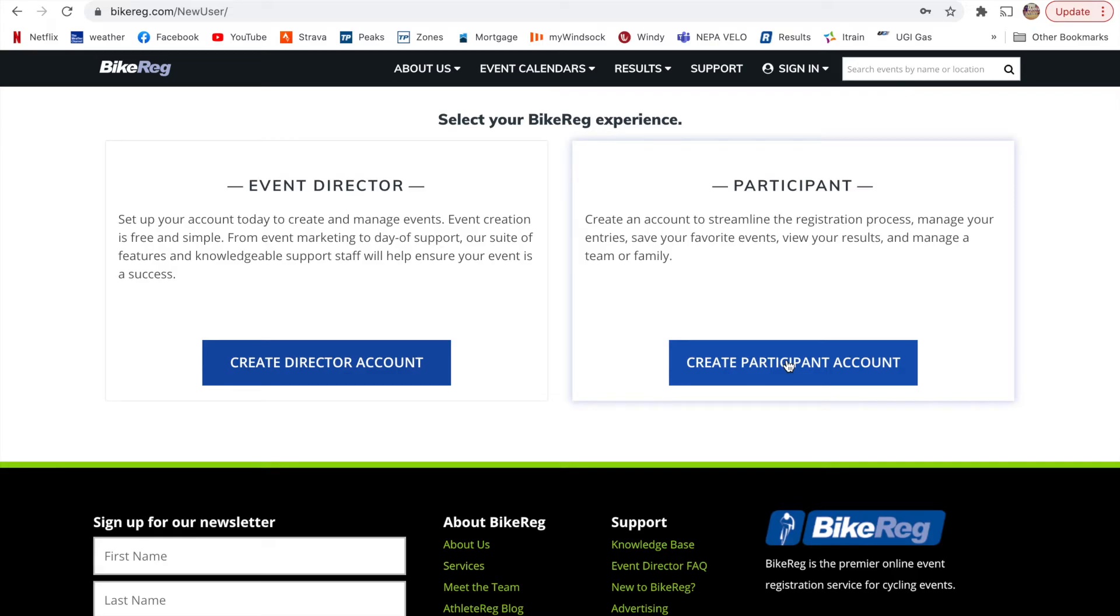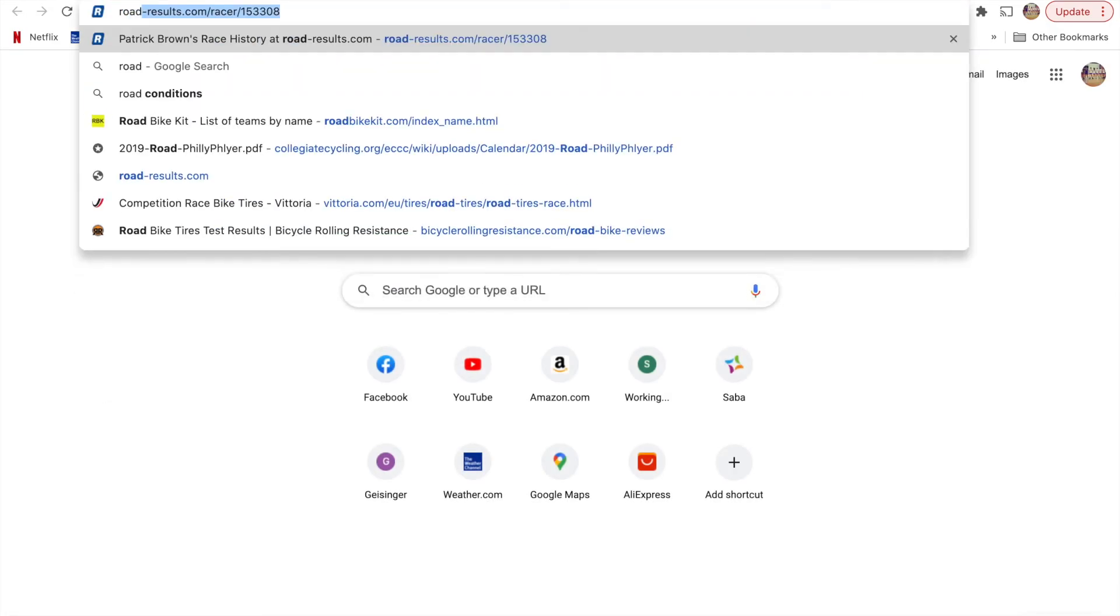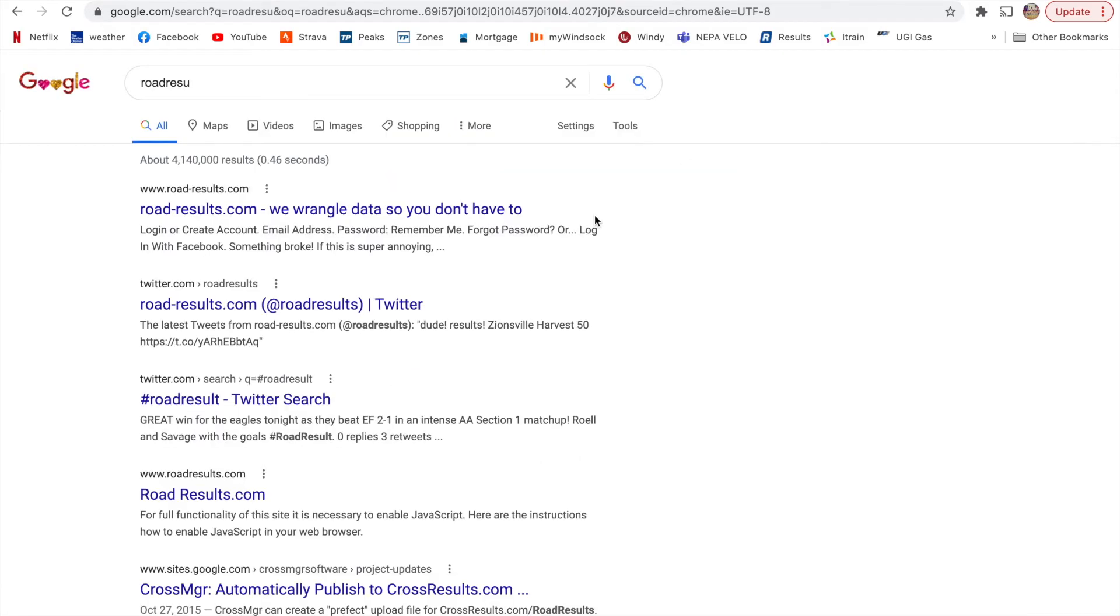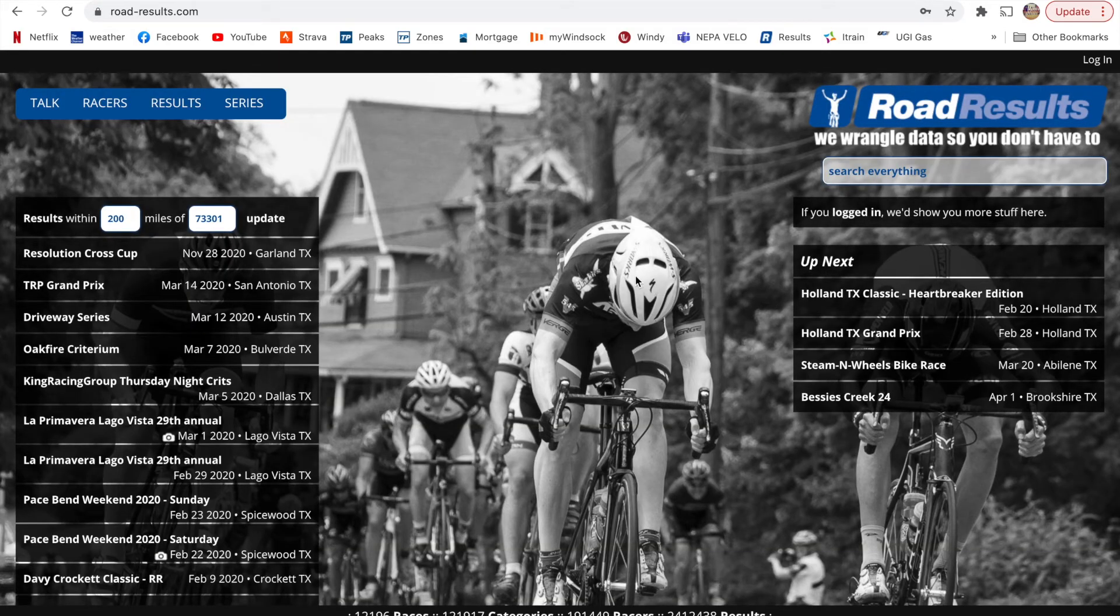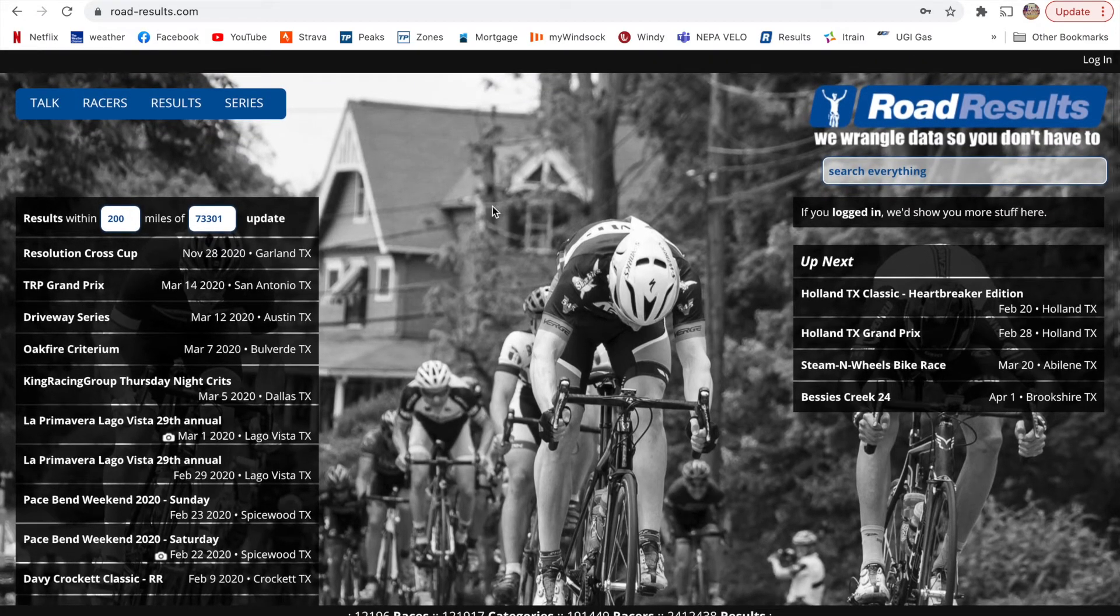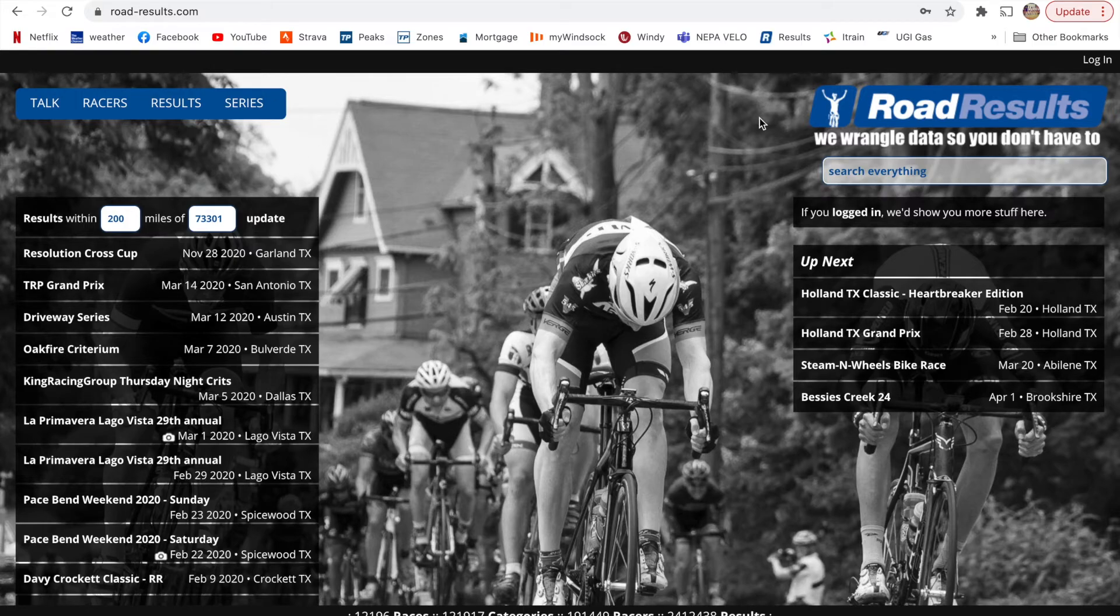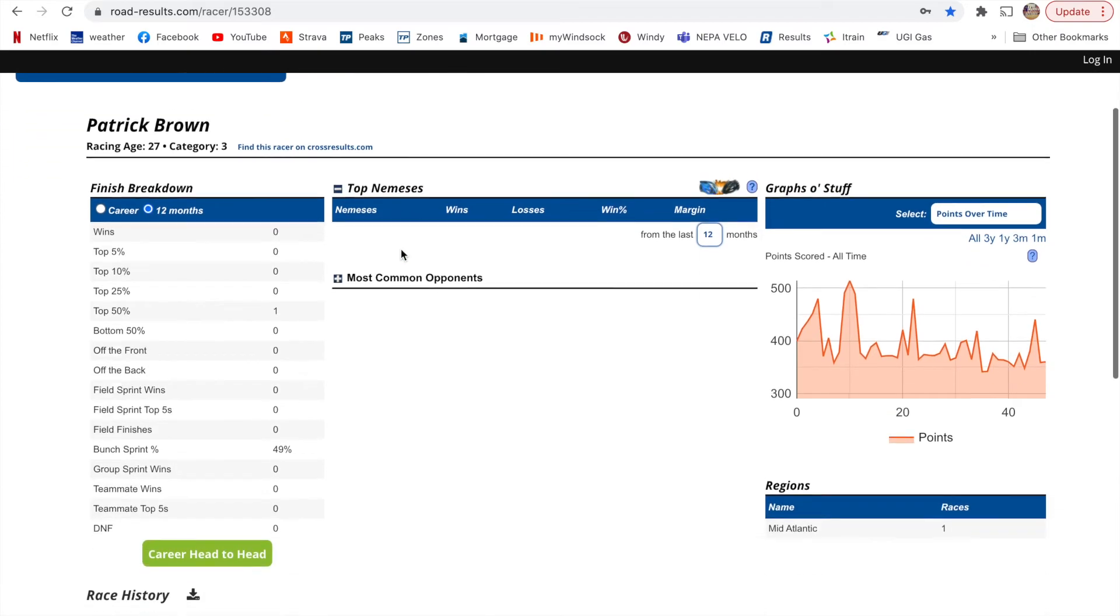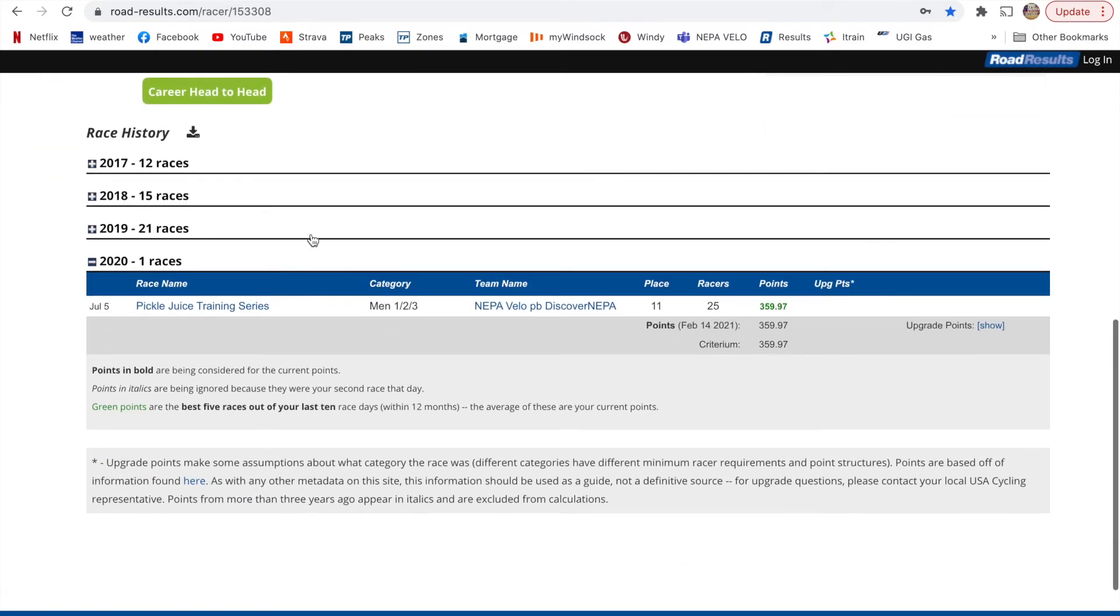And then you can also link your BikeReg account to your road results account. So roadresults.com account, which will enable you to kind of claim your events. And so then I can click on my road results profile, and then I'm able to make edits in terms of my team name,